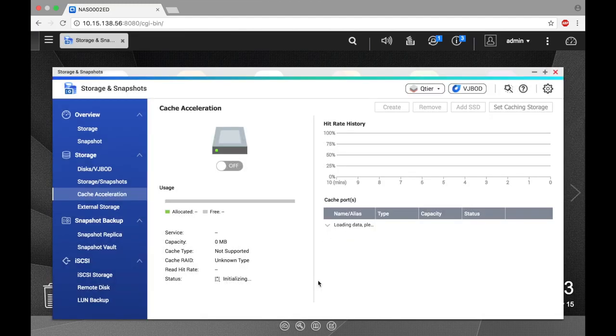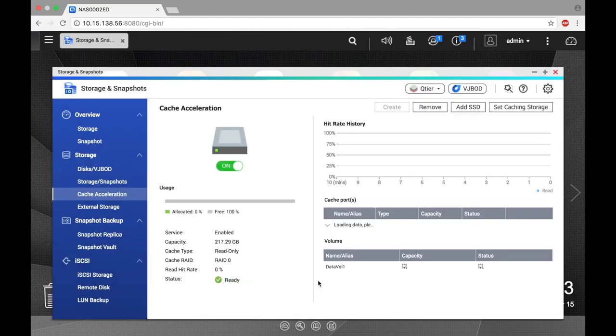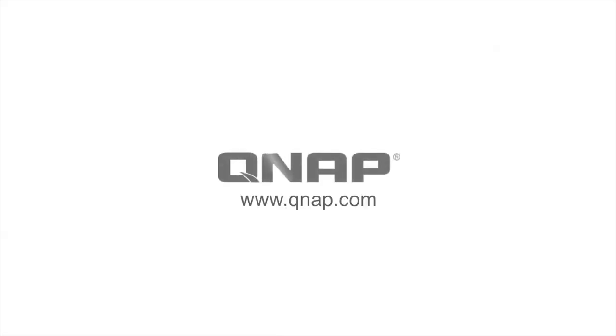Creating an SSD cache is an effective tool for boosting the read and write speeds of your NAS to give you superior performance and facilitate a smooth workflow. Be sure to check out the rest of our videos to better utilize your QNAP NAS.